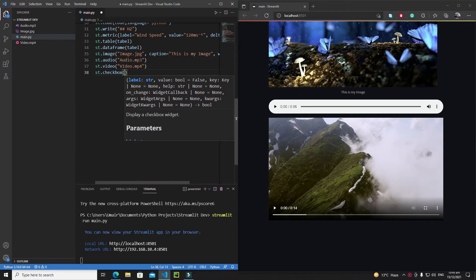This checkbox has a bunch of properties, and we can pass different types of arguments to it, like the label — a very basic property. We can also pass the default value. As you know, a checkbox has only two states: true or false. The default state is false, but with the value property we can change that default state.